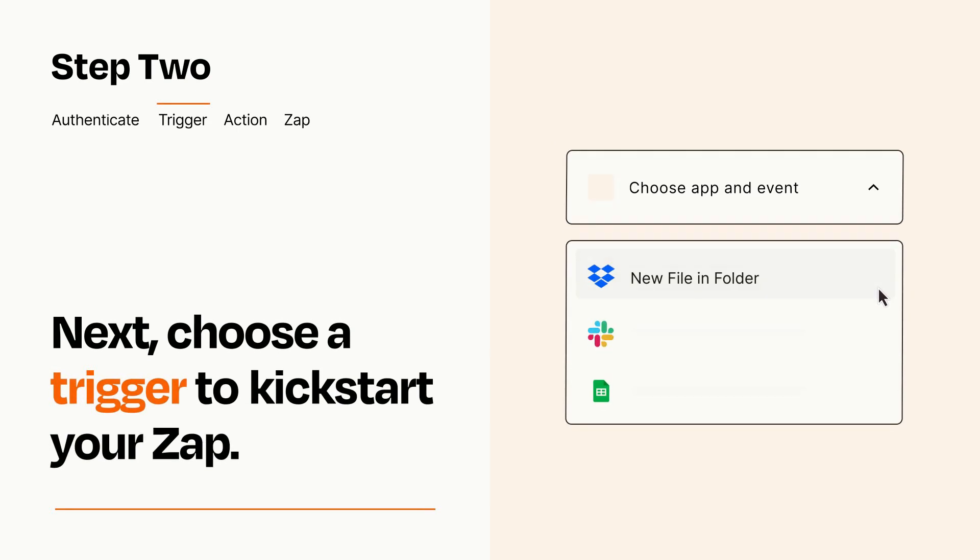Now let's set up your trigger, which is the event that starts your Zap. Pick the trigger event that you want from the list.